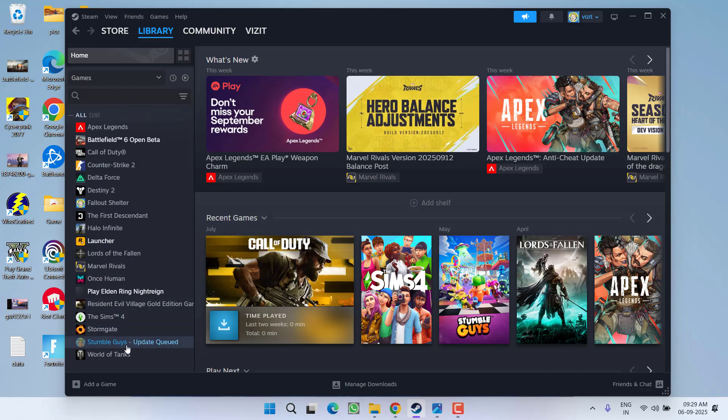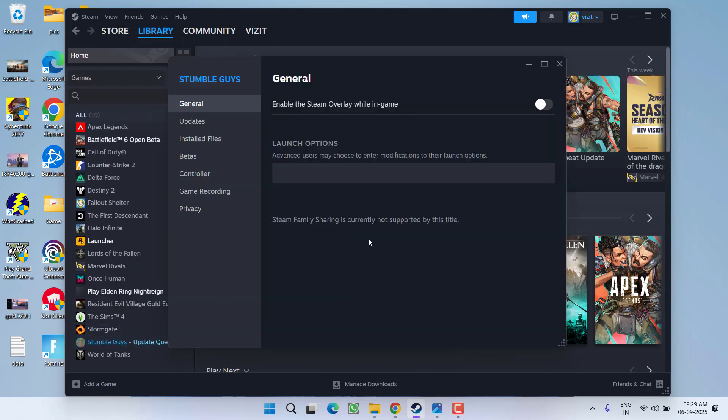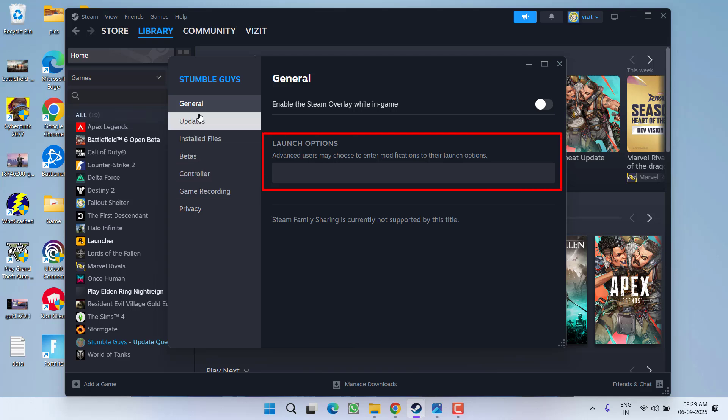First of all, in a basic step, you need to go to the library and then right-click on the game, click on the option properties. First of all, right in a general tab, you will find the option of launch options. From here, type in -dx11.